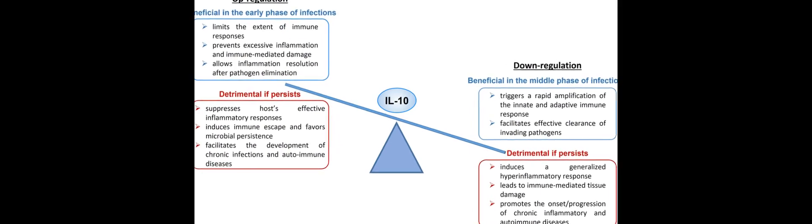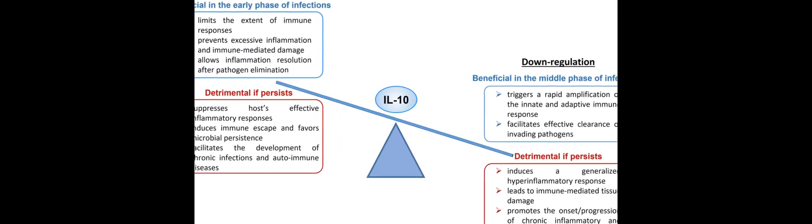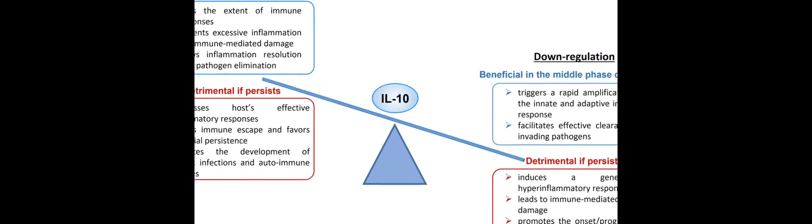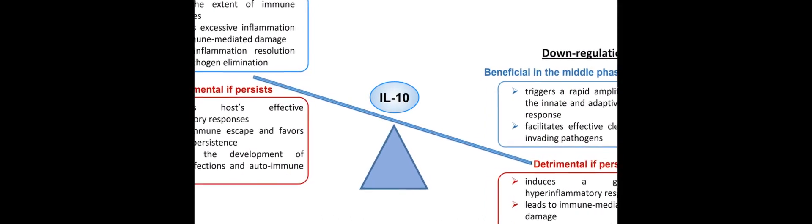Recent evidence suggested IL-10 as a predictor of severity and mortality for patients with acute or post-acute SARS-CoV-2 infection.